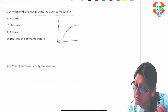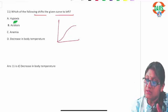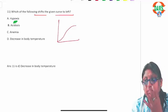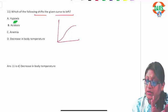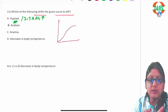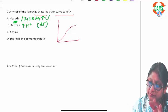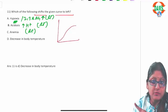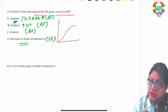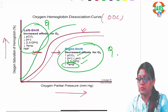Analyzing the options: hypoxia produces more 2,3-BPG, shifting the curve rightward. Acidosis means high hydrogen ion — also rightward. Anemia shifts it rightward. Low body temperature shifts it to the left. So the answer is B — low body temperature is what shifts the curve to the left.